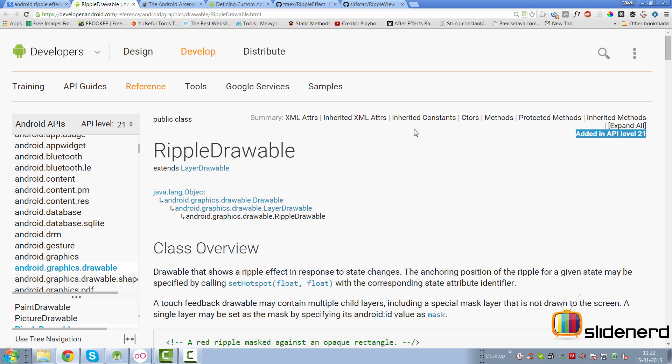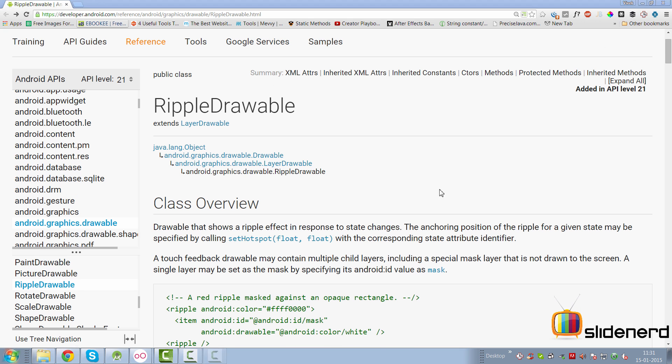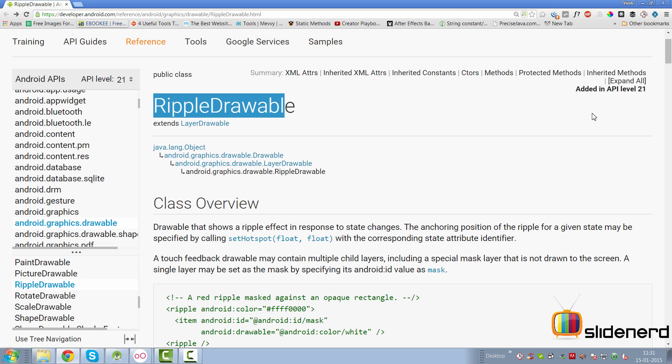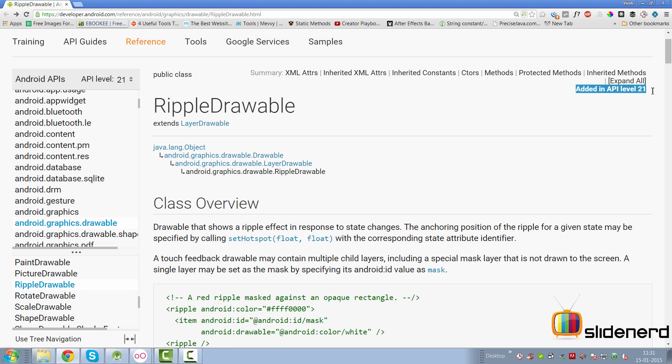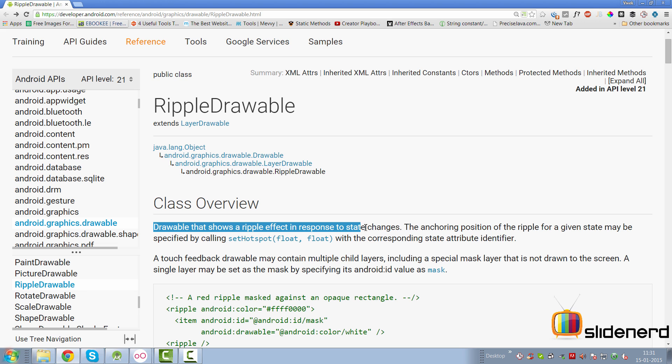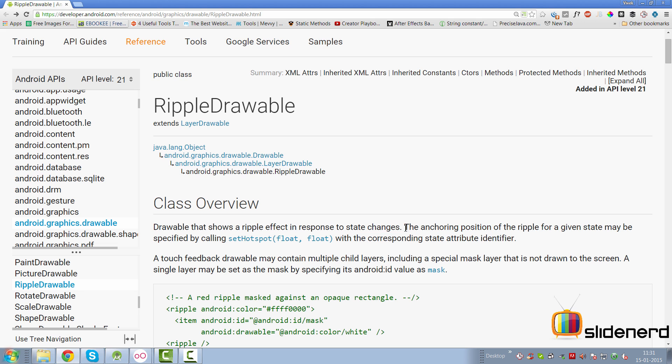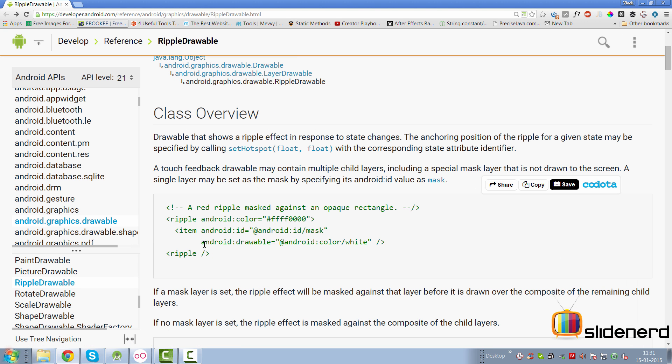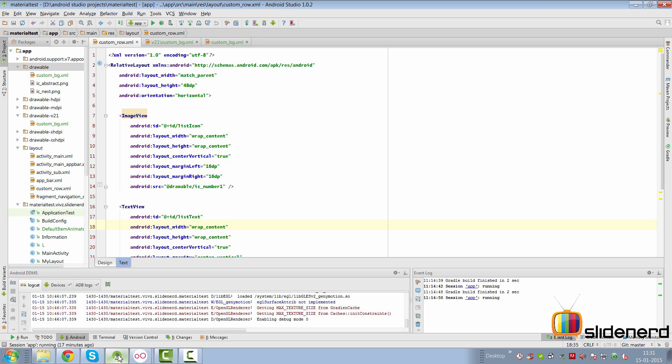This is not available on pre-Lollipop devices. So let's take a look at how we can use this ripple drawable in our code to make things happen. If you go to the documentation for the ripple drawable class, you can immediately notice it says added in API level 21 here. At the same time it says drawable that shows a ripple effect in response to state changes and of course you can control where the ripple is triggered by setting a hotspot, the point where the ripple originates within your drawable. But before we need any further about the mask and something, let's go ahead and actually implement this in our code.